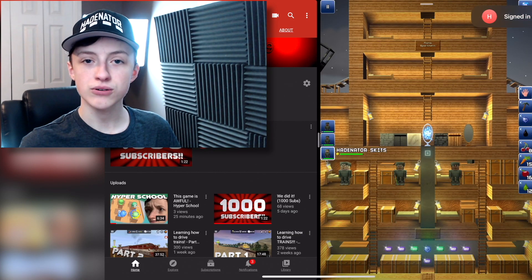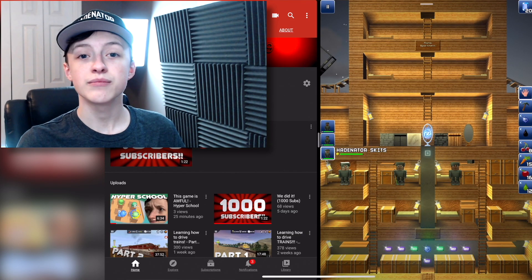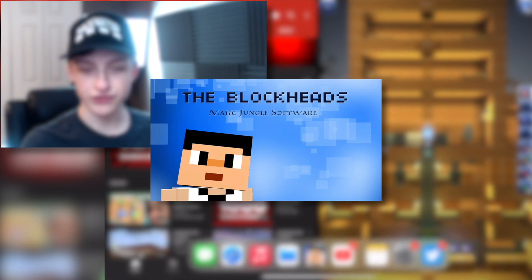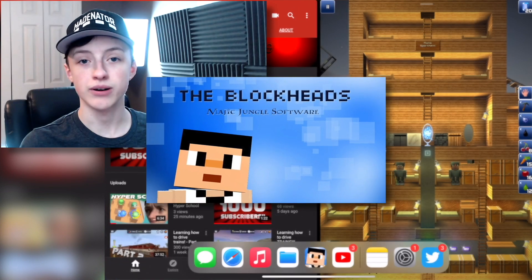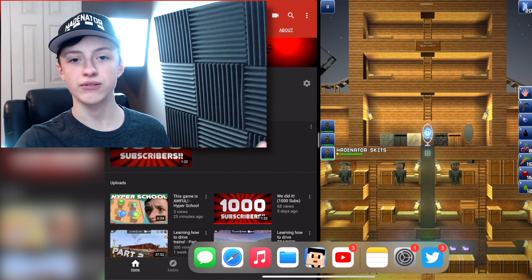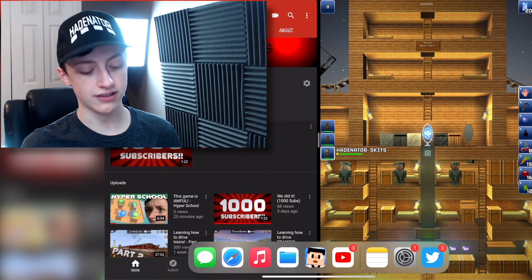It's pretty cool. Also, Blockheads is a really good game to play if you want to multitask — like if you want to play games and watch videos or something, it's amazing.